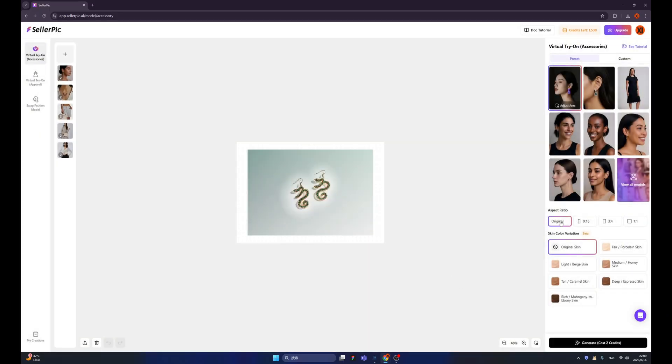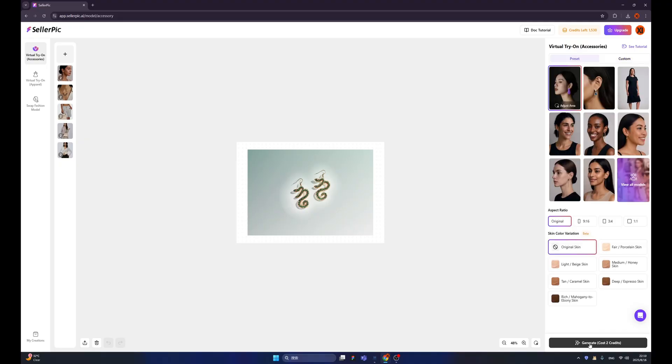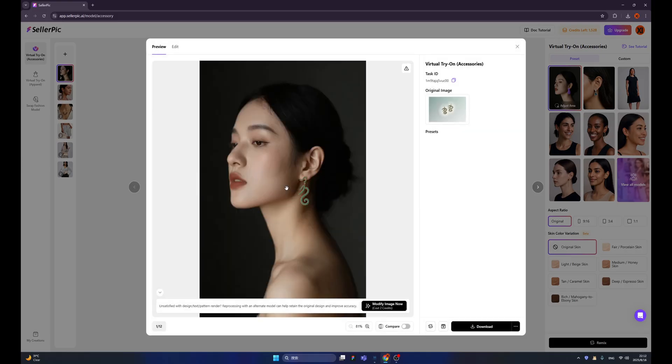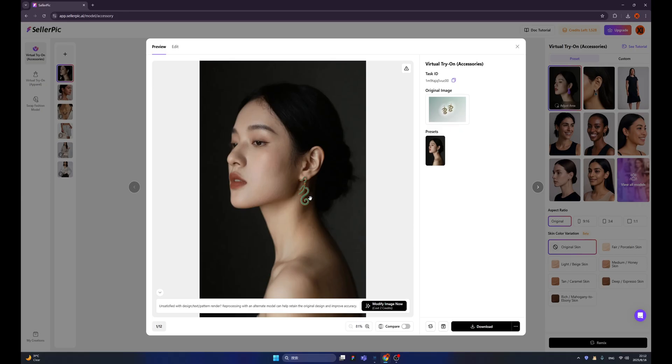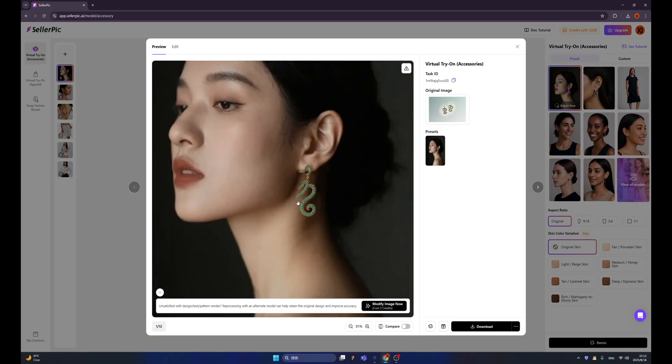And click generate. Oh, by the way, you can even tweak the aspect ratio from here. And you can change the skin color variation from here. And you can even make your own models by clicking here. But I don't have any. Let's click generate. Oh right, we have our results. Let's click here to check the details. Oh my God. I cannot believe it because we don't have the earrings. We only have an idea. But right now we converted it into amazing product images.